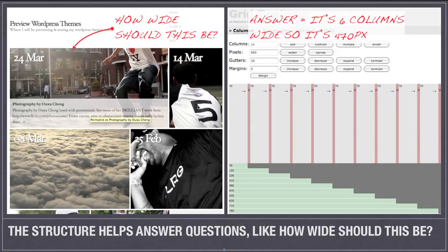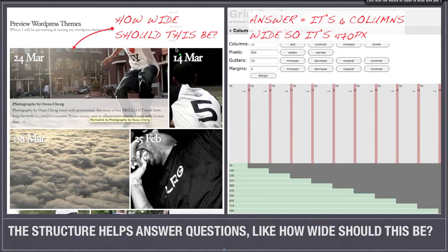One of the biggest questions that structure helps to answer is how wide should this element be? So when we have a grid, then when we're trying to decide how wide something should be,